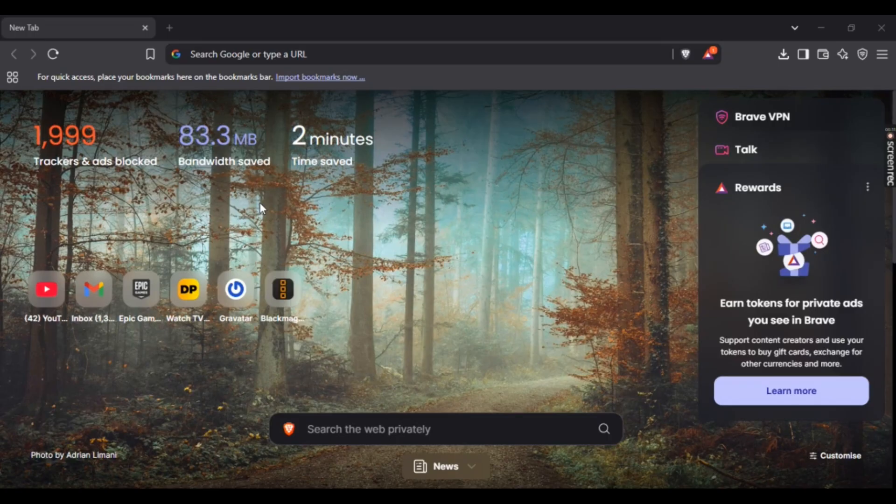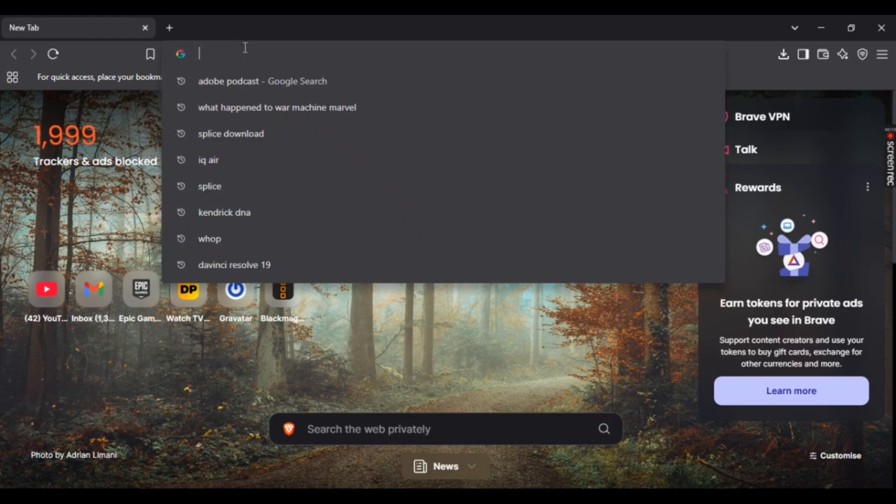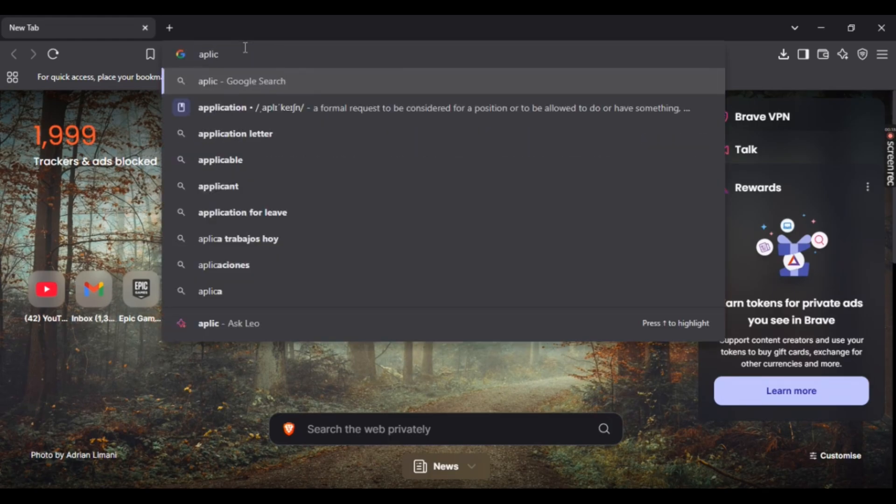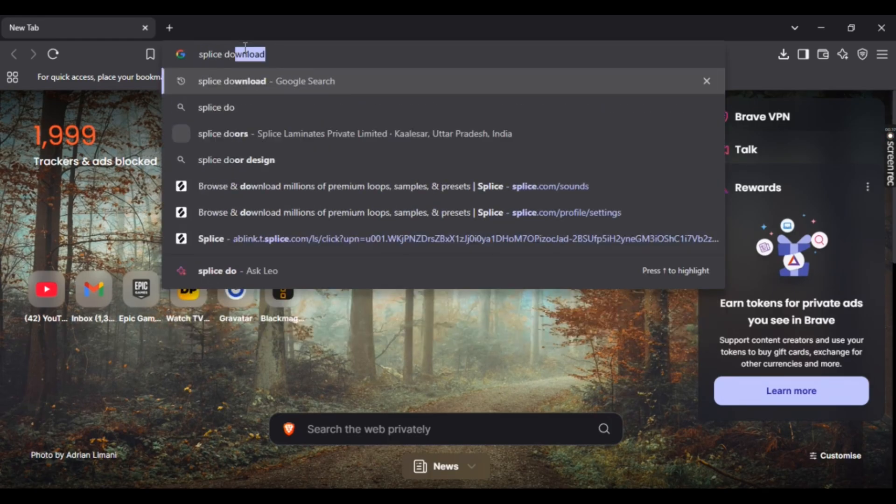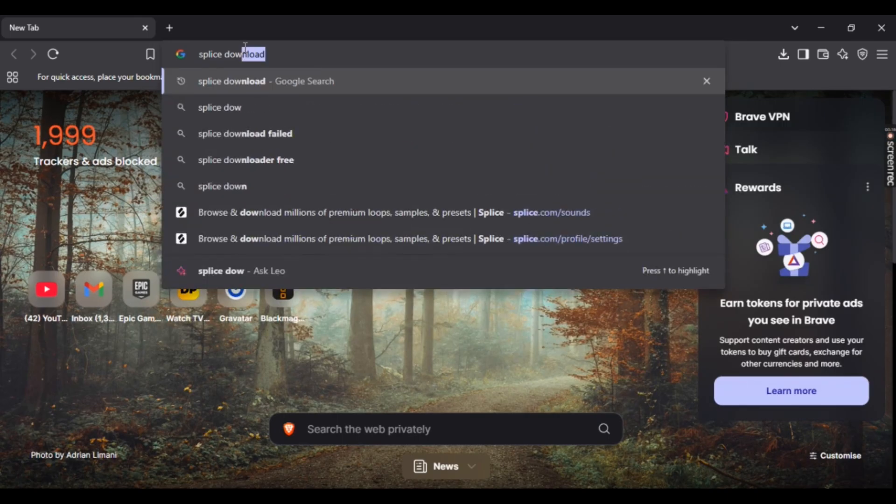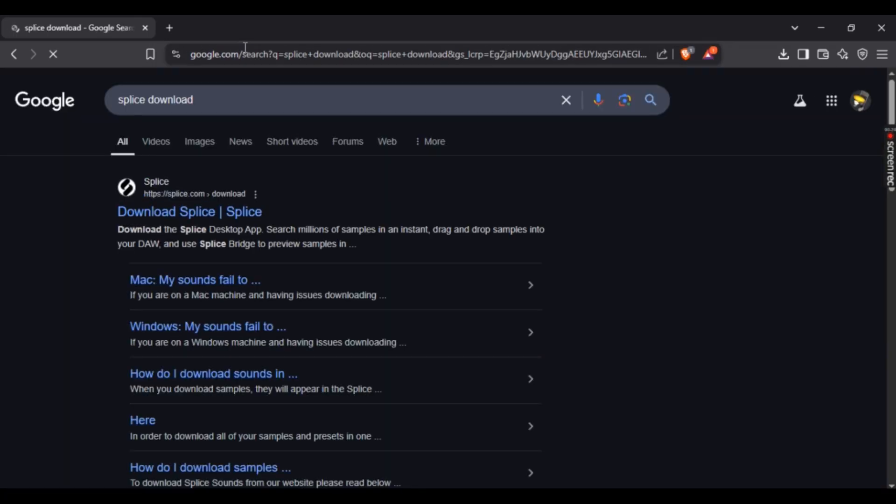Now, first off, simply open up your favorite browser and type in 'splice download.' Once you've clicked on it, simply select the first link right here.